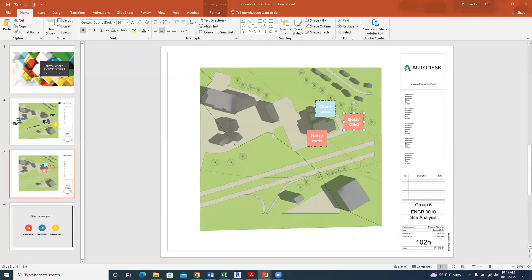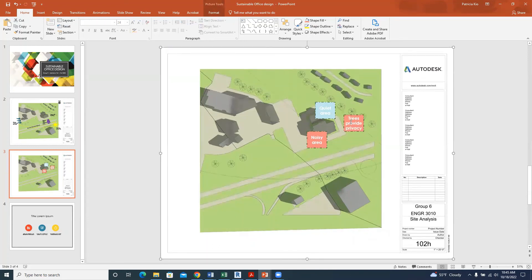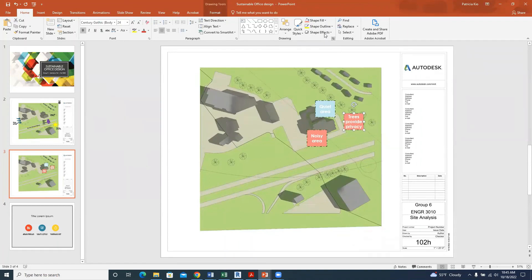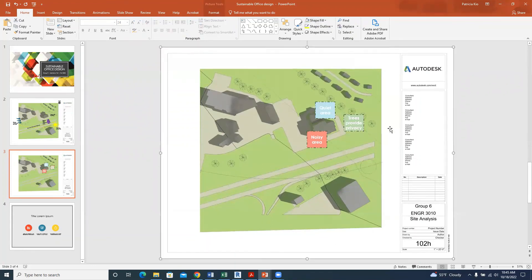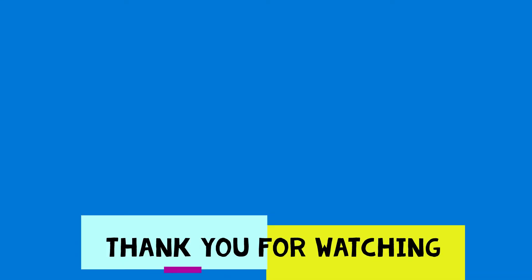Add any other features on the site. Change the color to something reddish or pinkish. We talked about the three things — advantages and disadvantages of the site. Copy the box, paste it, and label it: 'Trees provide privacy from the residential area behind.' Select it, go to Fill, and change the color. This is the programming page. In the next class, we'll go ahead and do our bubble diagram and circulation diagram.